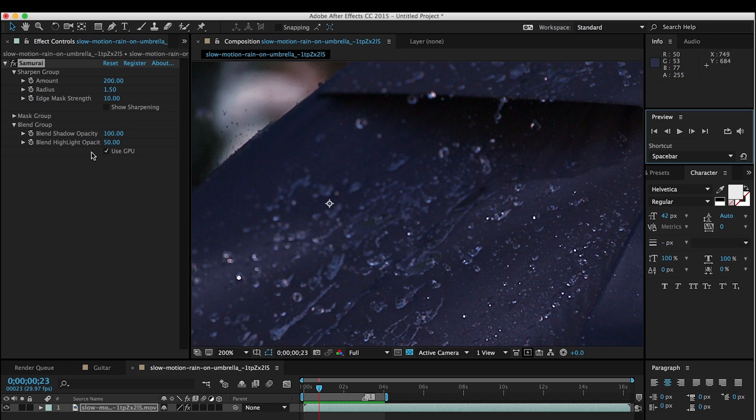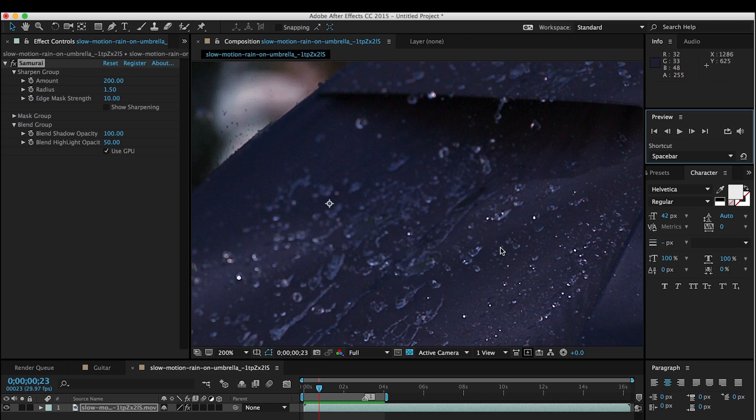And obviously the blend shadow opacity works in the same way just with the darker halos. In this case that was not a problem. But you may find footage where you want to adjust the shadow halos as well. But in this case it was just the highlights so hopefully you found this informative. Gave you a little bit of info on how that blend group works and why you would want to use it. It's a fairly subtle adjustment but it can be very critical to making sharpening work on video.